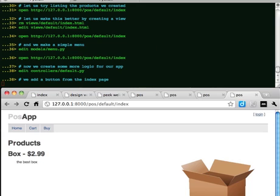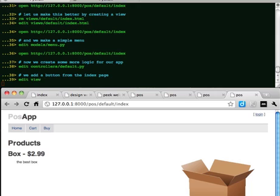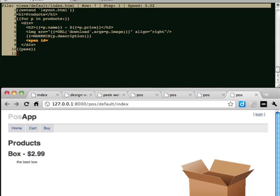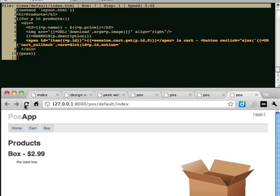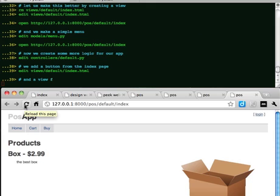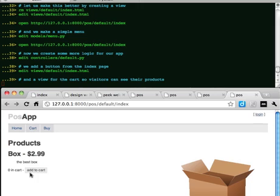We add a button from the index page and a view for the cart so visitors can see their products.